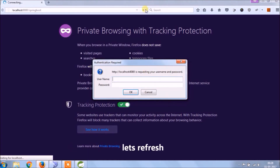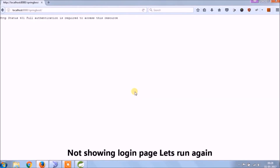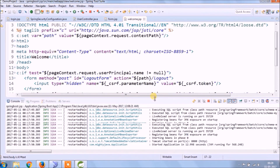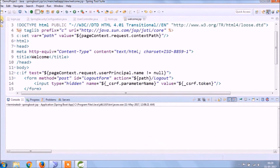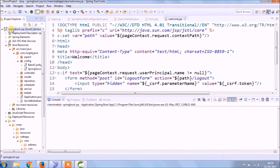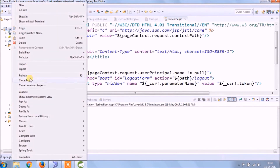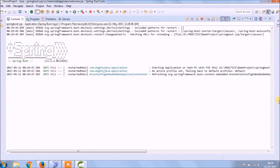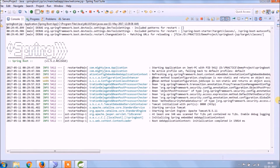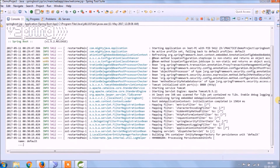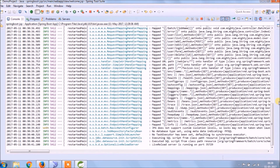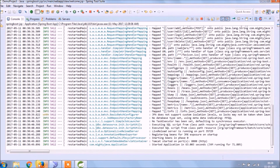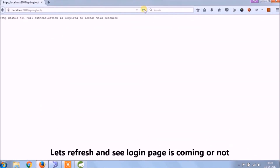Let's refresh. Not showing the login page — let's restart the server. Let's refresh and see if the login page is coming or not.